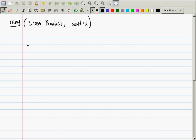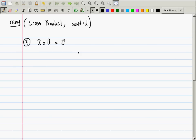The last thing I said was property number five of the cross product: U cross U. In the case of the scalar product, U dot U was the length of U squared. So U cross U is the zero vector. That's interesting — we're going to see why in just a minute. This is for all U, not just the zero vector. So if you take some really long vector and you cross it with itself, you get zero every time.